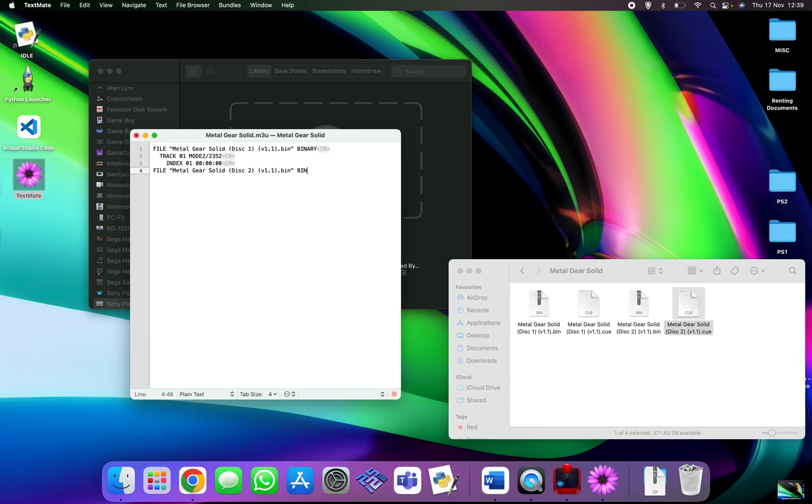Now as you can see here, even though I've dropped in the dot cue file, it's saying it's the dot bin file that is the Windows version that is needed. So we just change that to dot cue.